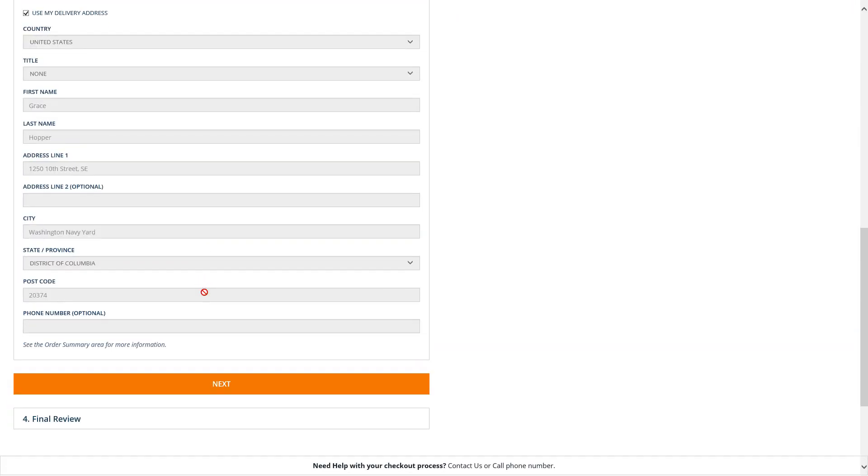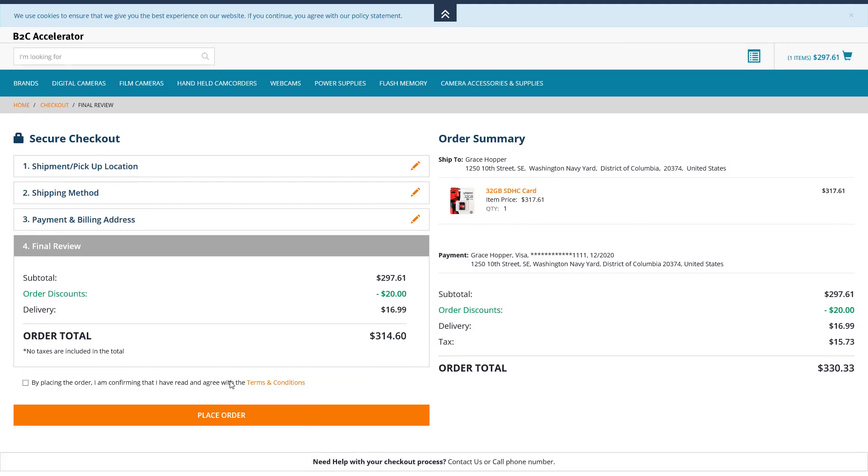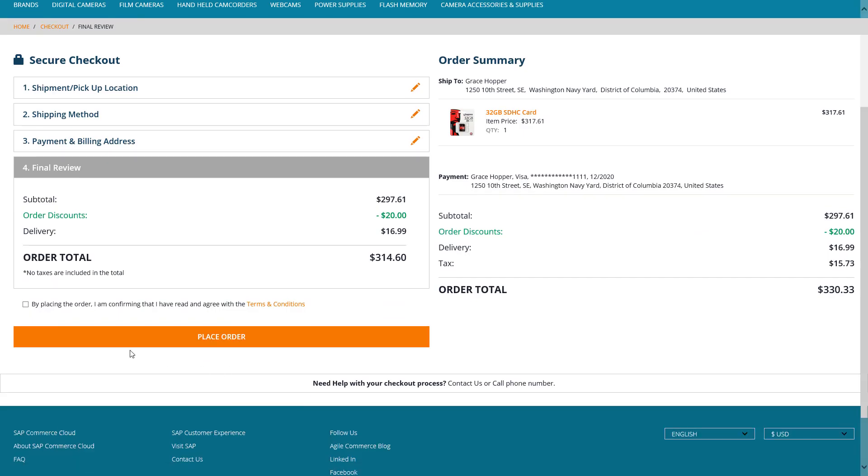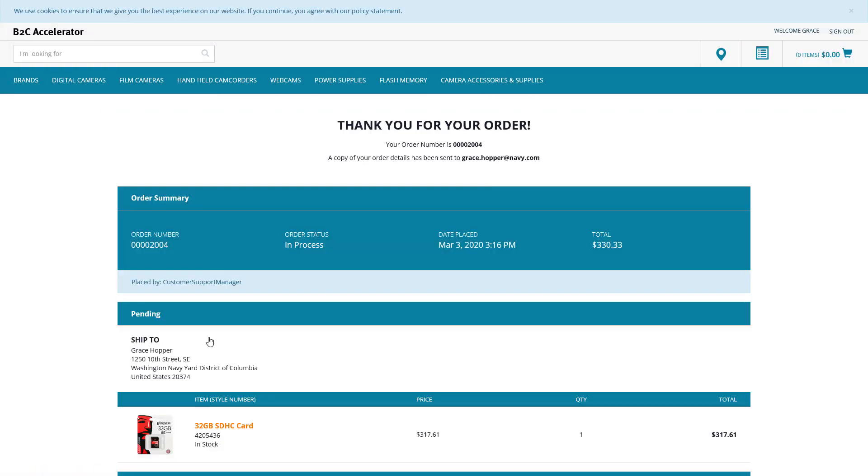Once the information is complete, I click Next. Accept the terms and conditions, and finally, click on Place Order.